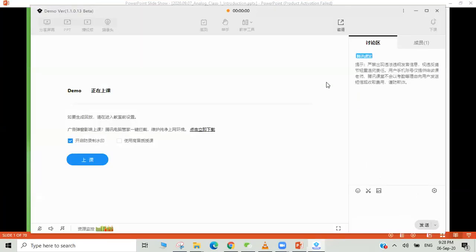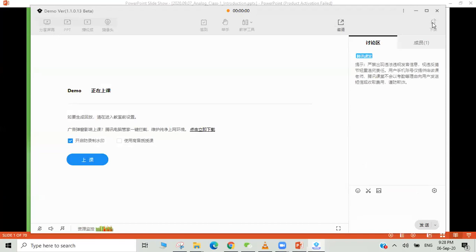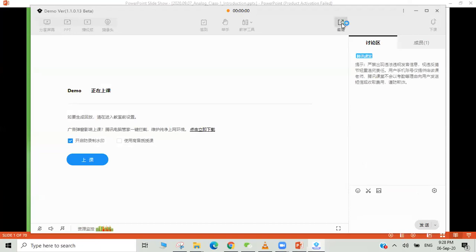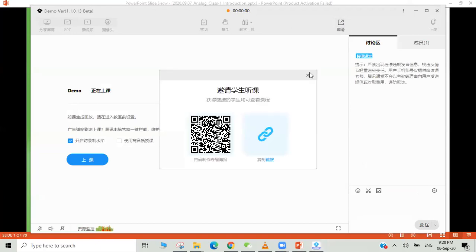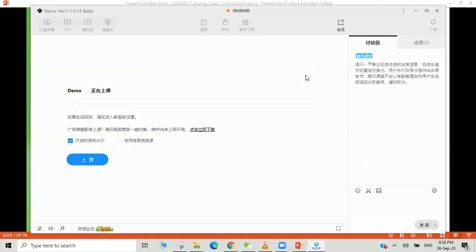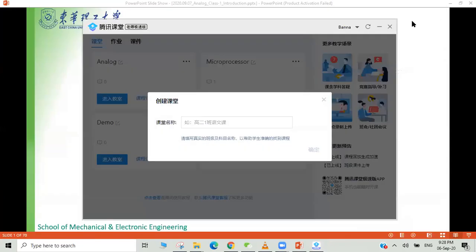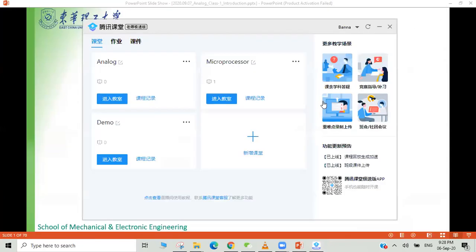Now this class will automatically upload to the Tencent Classroom. This is actually the basic things. Tencent has also included the attendance system, so you don't need to worry about student attendance and you can always do that very easily.